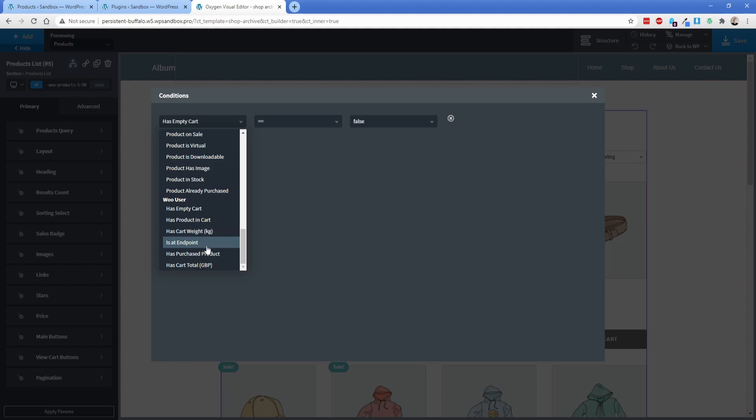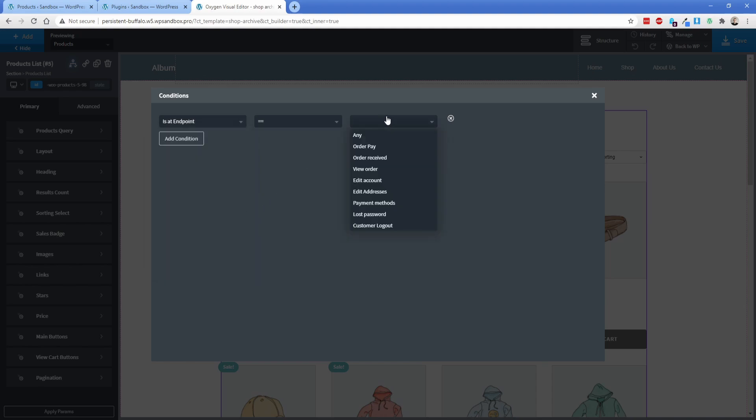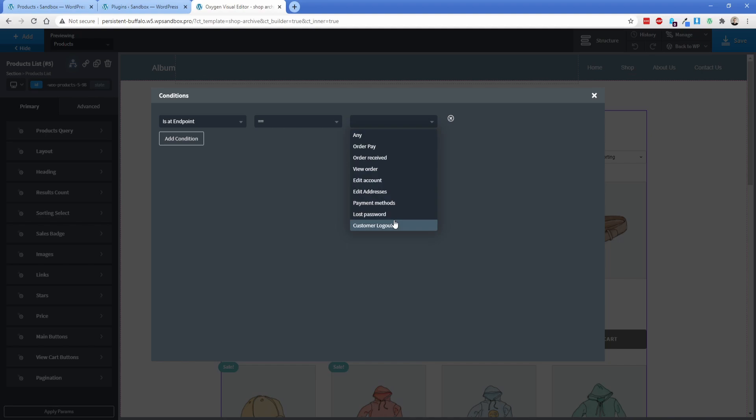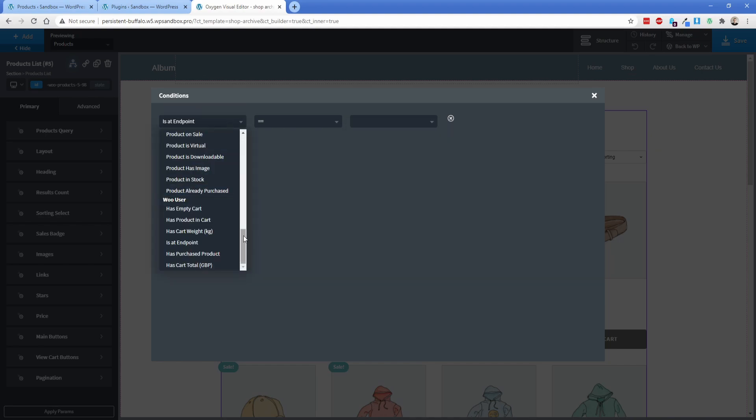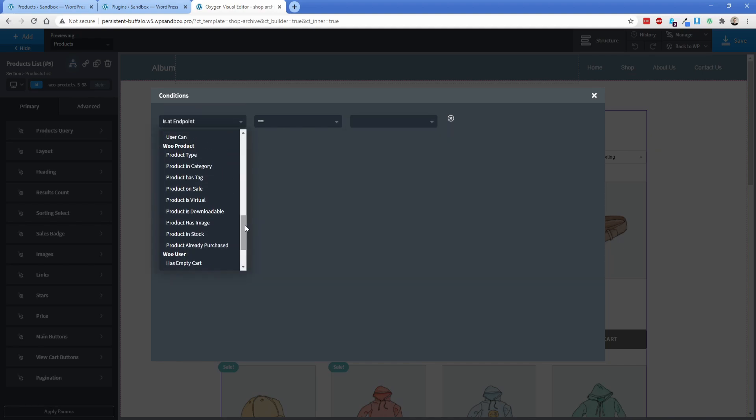So is at endpoint is another neat one. These are all of the standard built-in pages here. So you can do some really cool things like adding in extra information at different steps of their checkout process, which is neat, but you can see it does add a lot of great flexibility right out of the box.